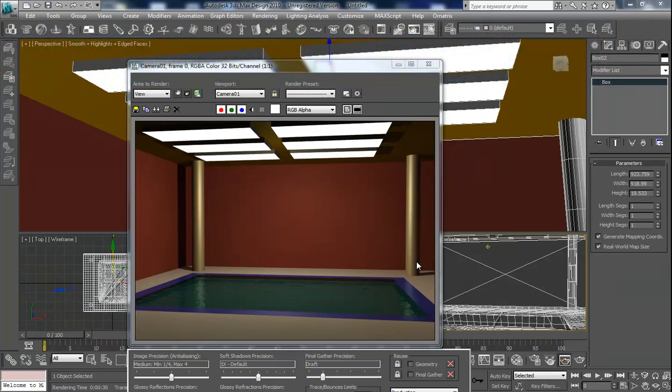Here we are in 3ds Max and I've created this little pool room basically to demonstrate the idea of caustics. There are many tutorials on YouTube right now about mental ray caustics, but I wanted to go ahead and try to do something a little different using lights themselves to generate the illusion of caustics rather than having the actual photon reflection off the water. I did this in a way to give you guys this little tip to help you if you don't want to wait or don't have patience for all that rendering time. So let's get started.